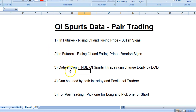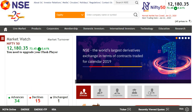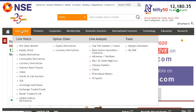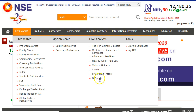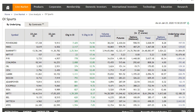Let me now show you the portal. This is the NSE India home page. Under 'Live Market,' go to 'Live Analysis' — the last section is 'OI Spurts.' I think this was recently added. Under 'By Underlying,' I don't use that section much, but you can go through it if you find value in it.